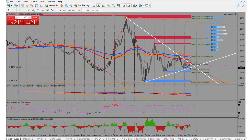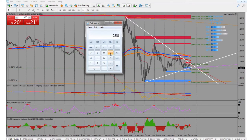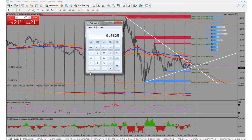I'm not setting a hard stop loss — I manually manage it. For lot size: say I have $250 in my account. I'm an aggressive trader so I risk 5%, which gives me $12.50 risk per trade. I divide that by my pip stop loss — for example $12.50 ÷ 200 pips = 0.06 lot size. Always round down, never up.